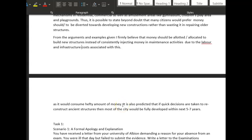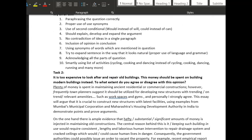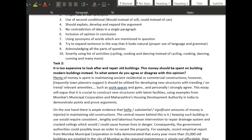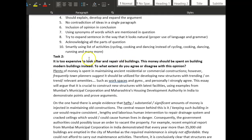'It's predicted that if quick decisions are taken to reconstruct ancient constructions, most of the city will be redeveloped' — wow, that'd be amazing! So the trend there is to build new buildings and not look after old ones. The only argument I would say on this essay is — I think you've written a really really nice essay — you're arguing in one direction, which is fine.